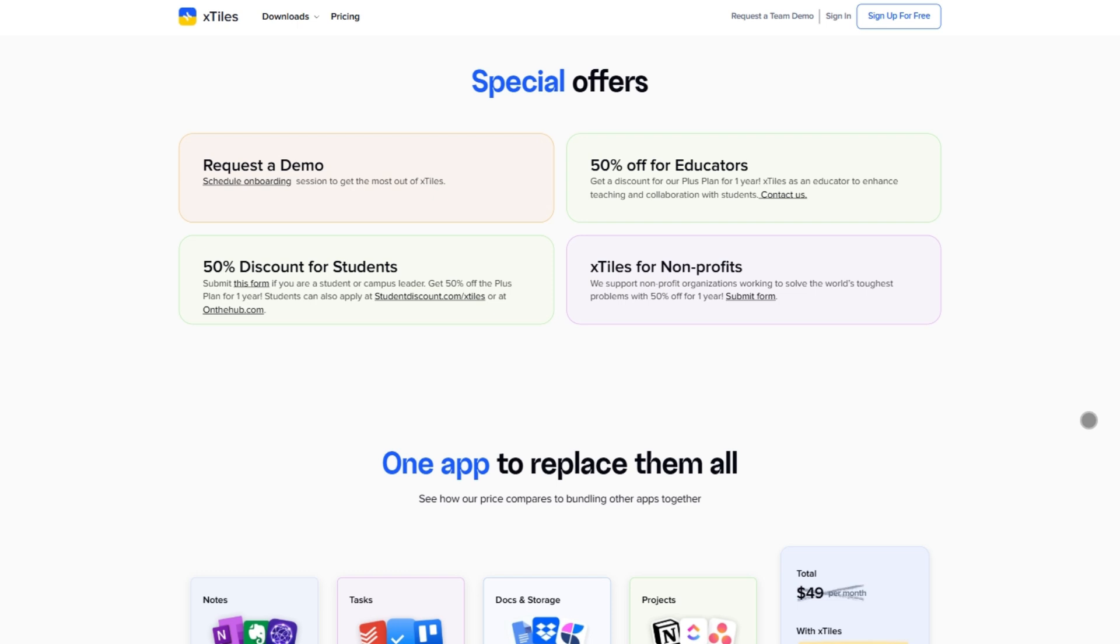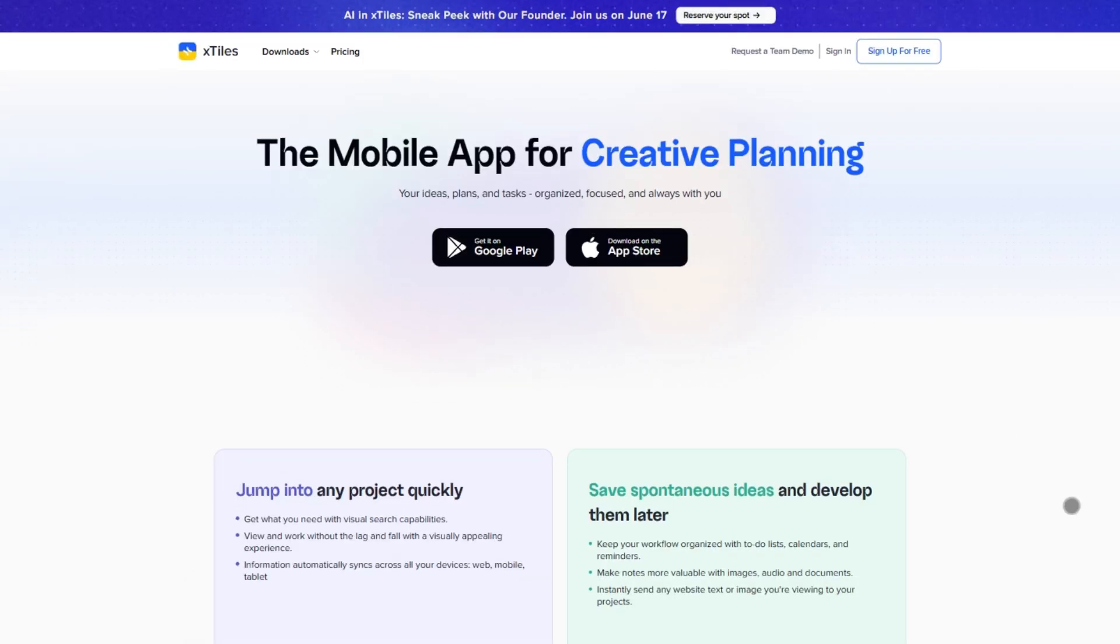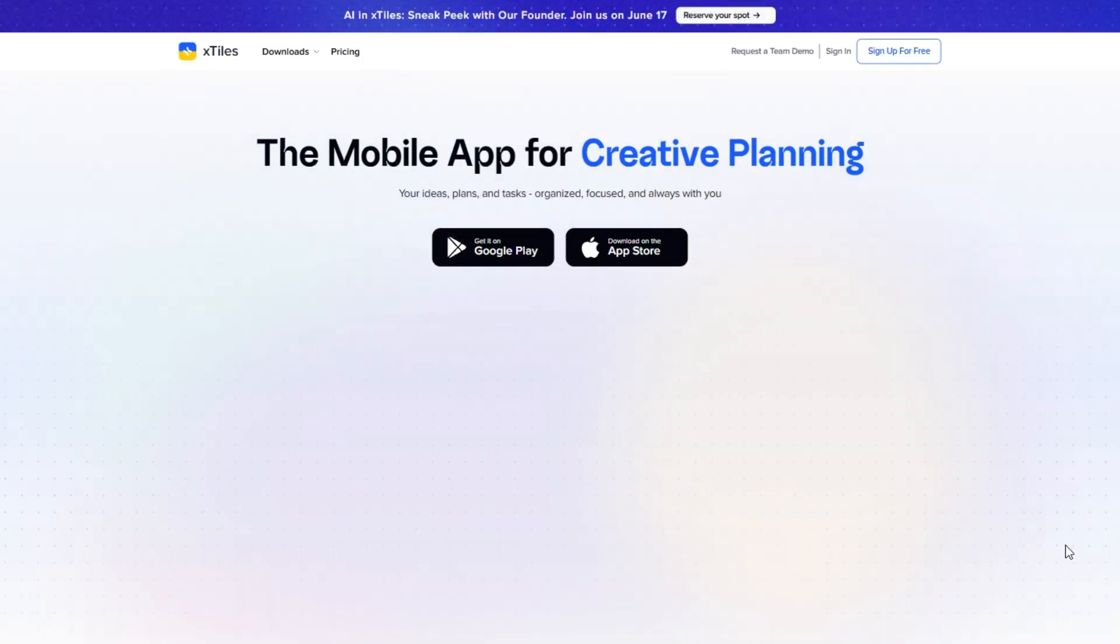What I really like is how visual and intuitive it is. You don't need a tutorial to get started, it just makes sense. It's clean, collaborative, and surprisingly flexible.